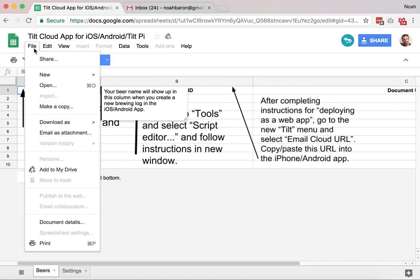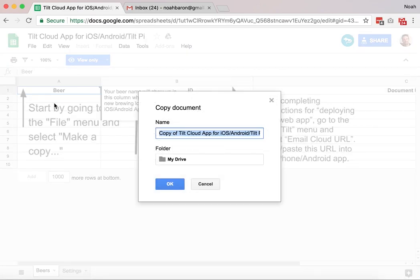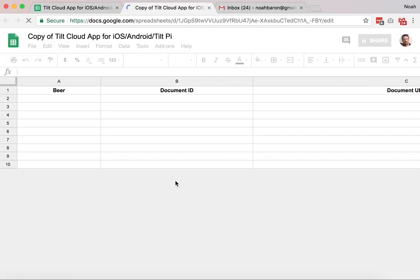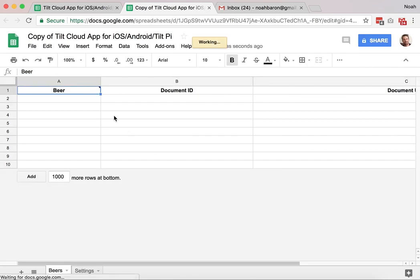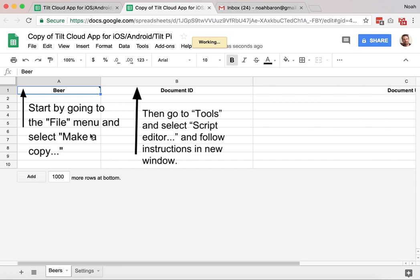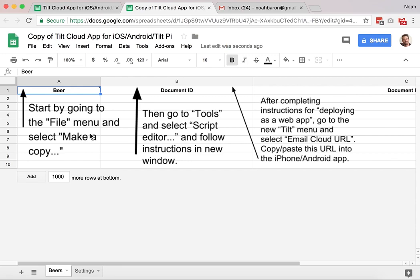So I'm going to follow the first instructions. My first step is going to be to make a copy. This will put it into my own Google Sheets drive, and it'll show up as copy, you can see up here, and the instructions will appear again.